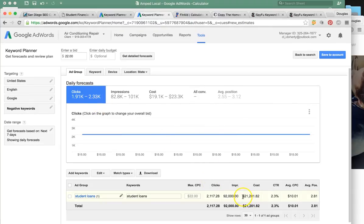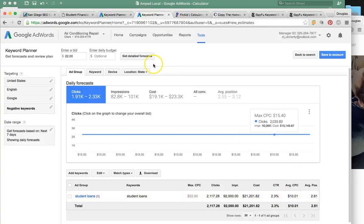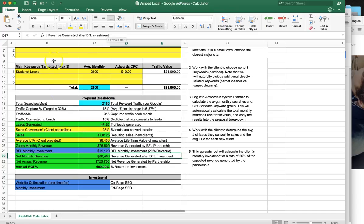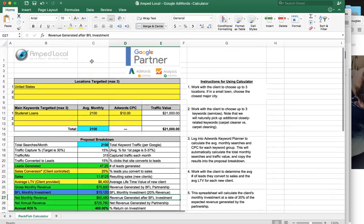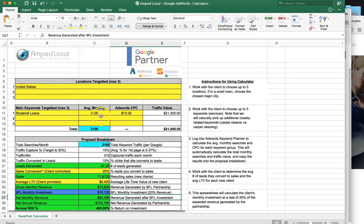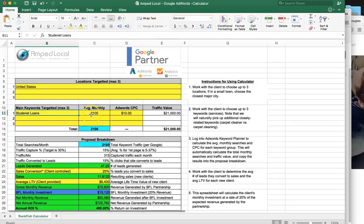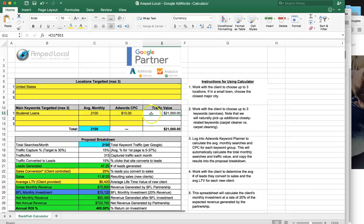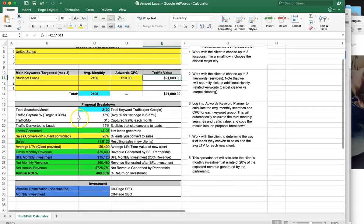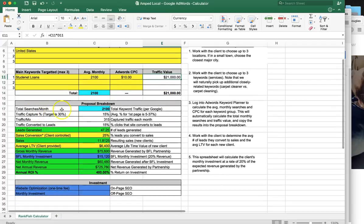The cost is going to be about $21,000, but that's at $10 average per click. Me and my partner have built a calculator that determines roughly how much you should make with your investment every month. For this one keyword, student loans, at 2,100 clicks a month at that bid rate of $10 per click, the traffic value is $21,000 — that's what Google is telling us. You're going to get 2,100 visitors to your site per month.